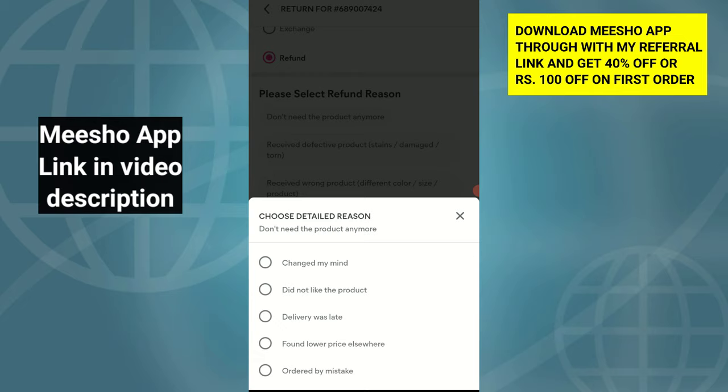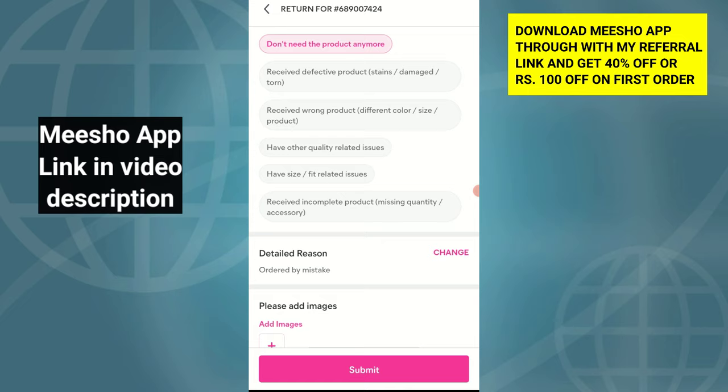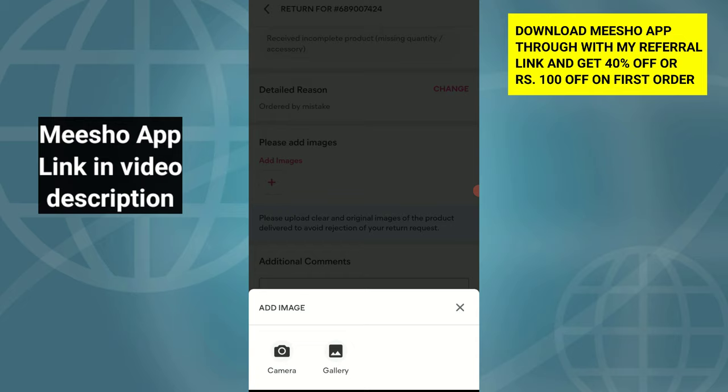I will click the first option: 'Don't need the product anymore.' If you want to do a refund for the amount of the product, you can select the same product.